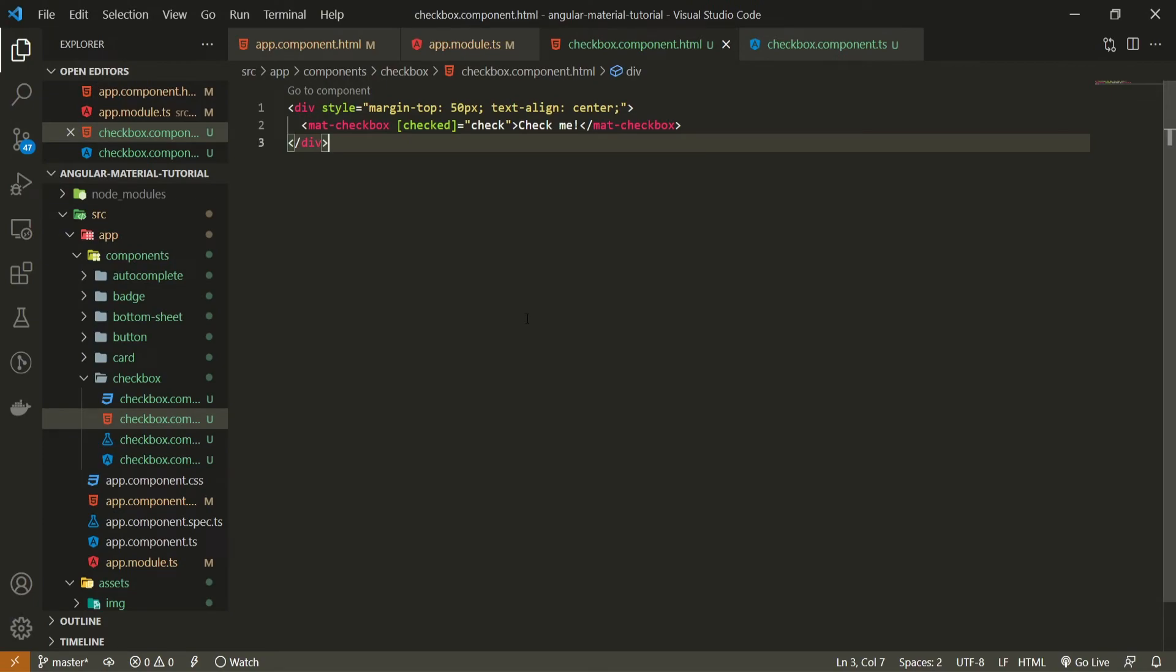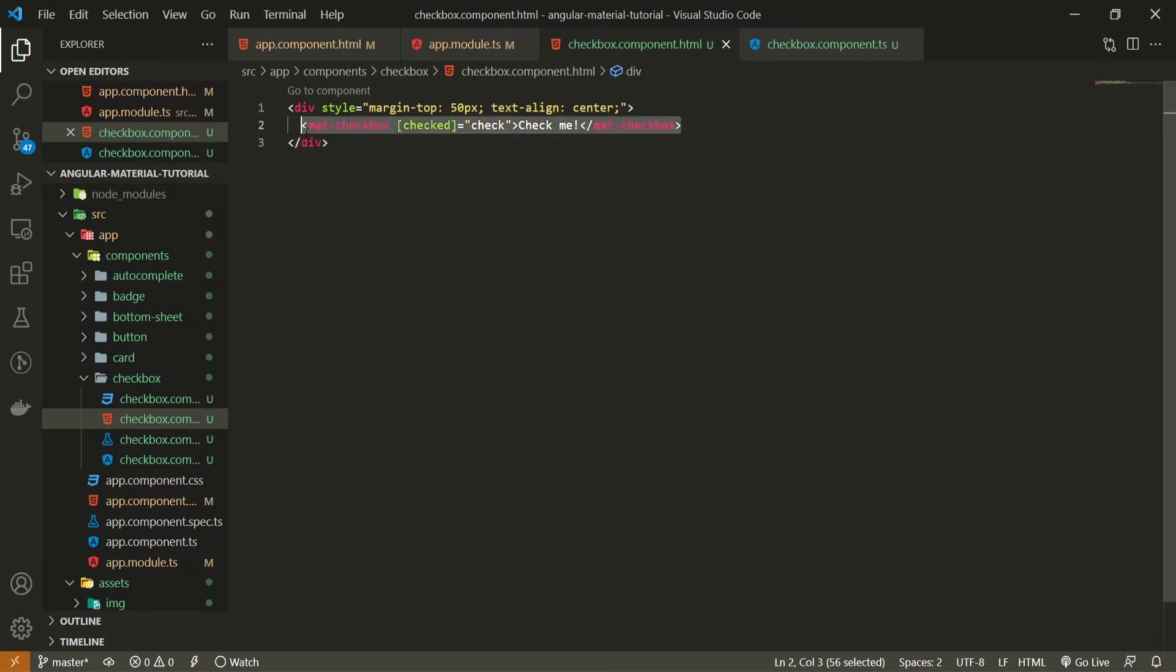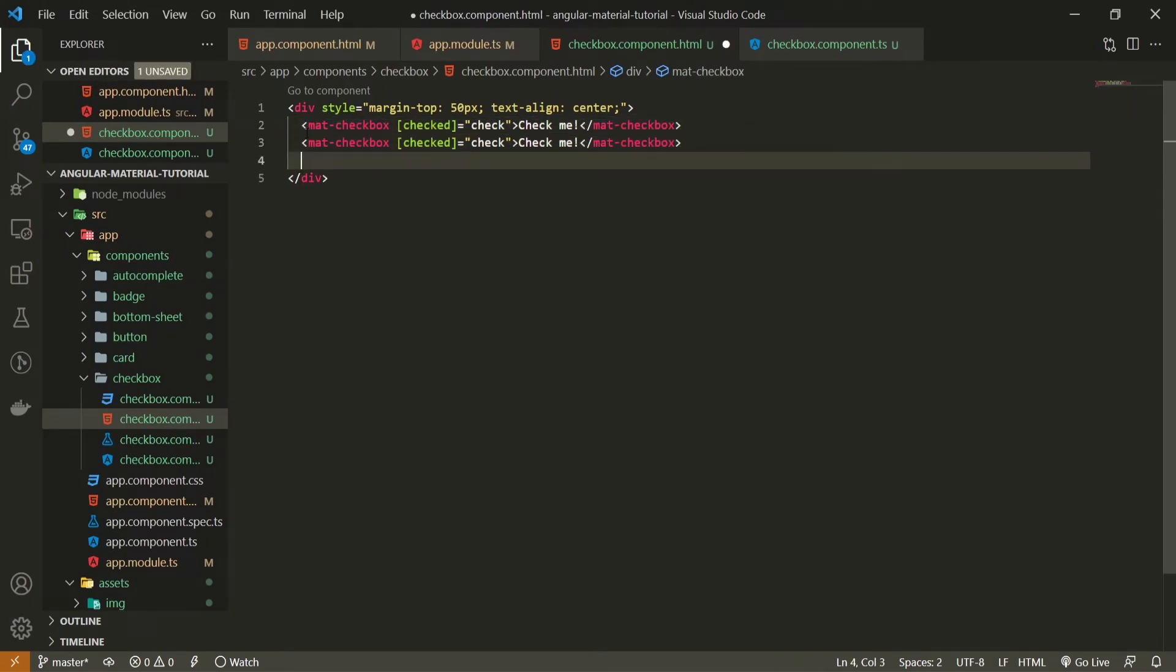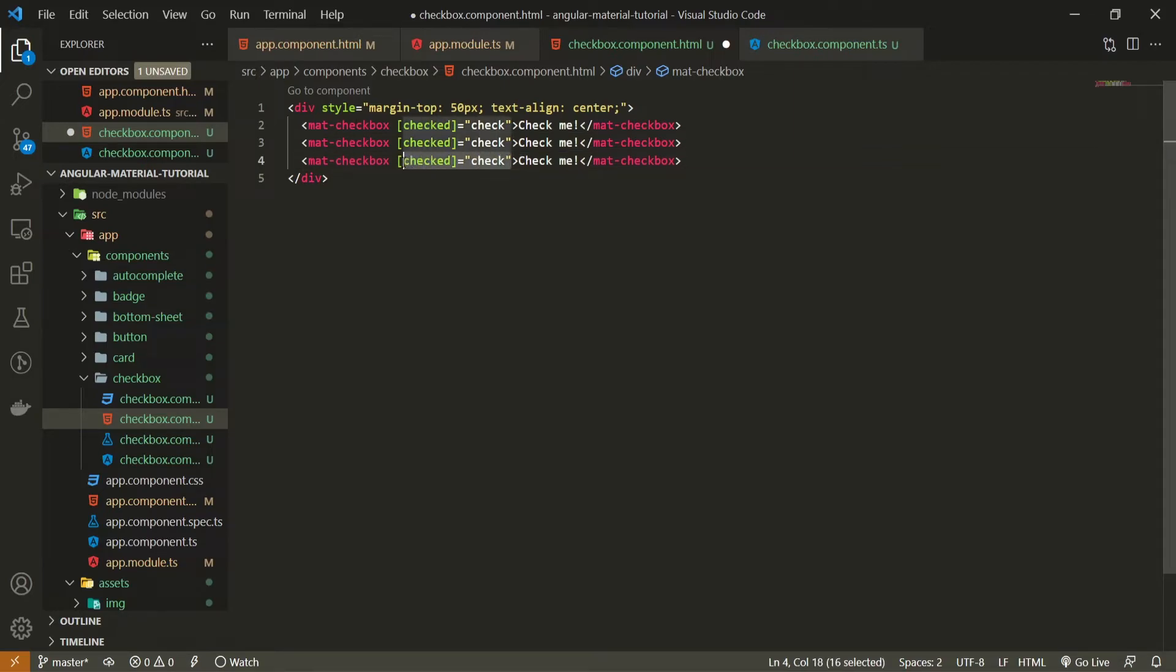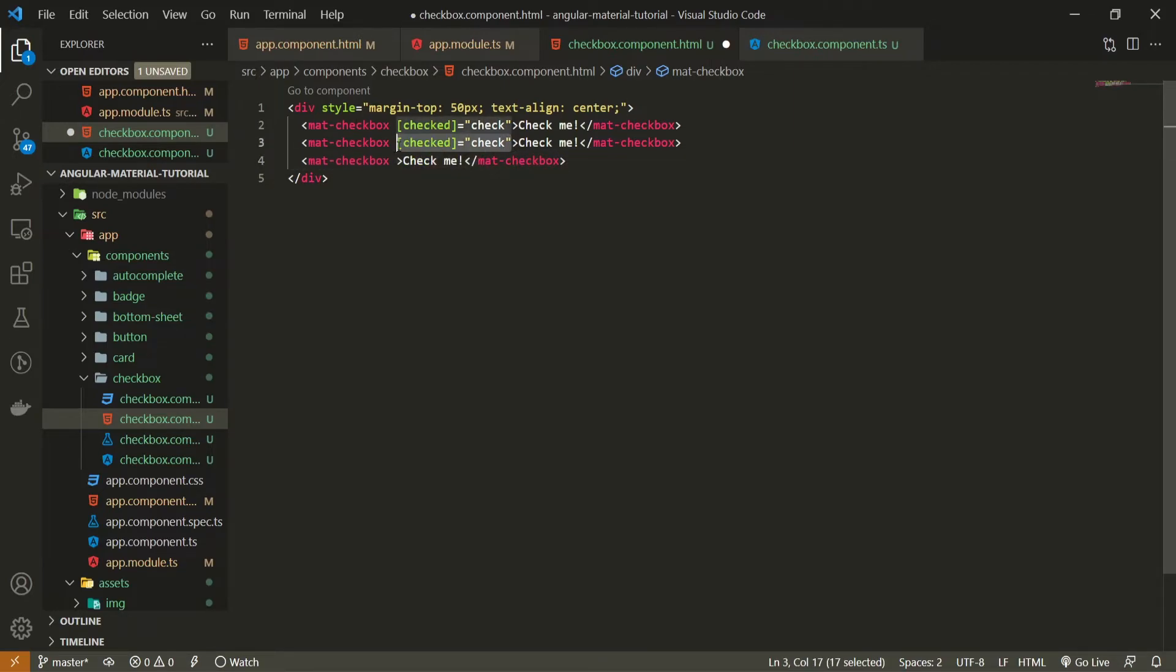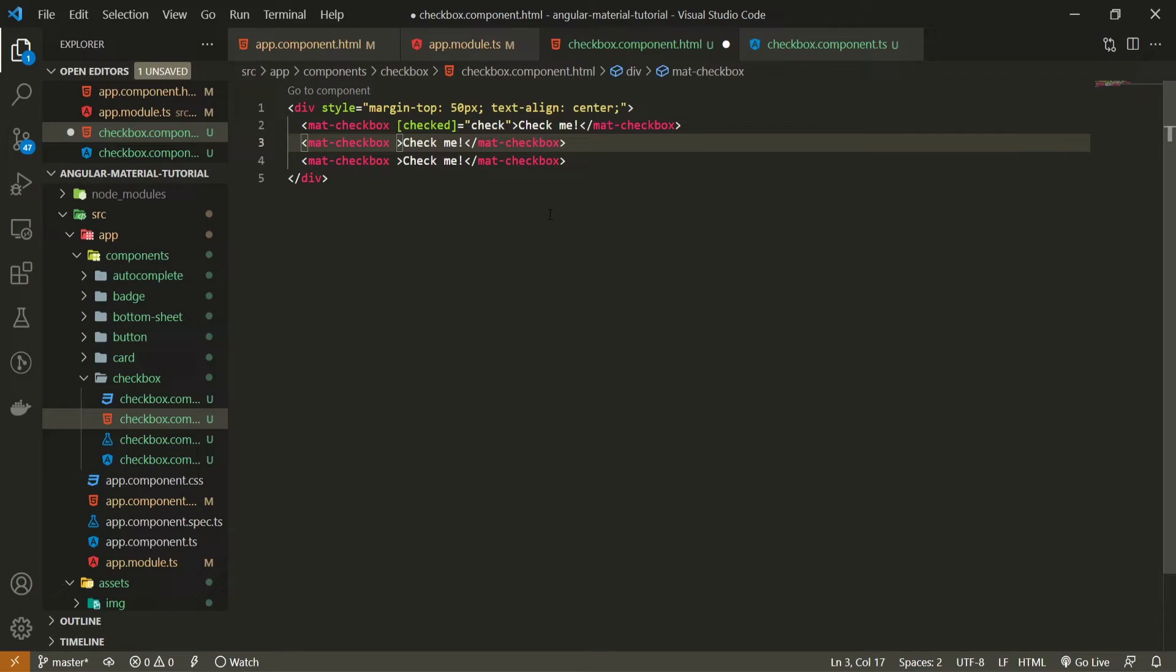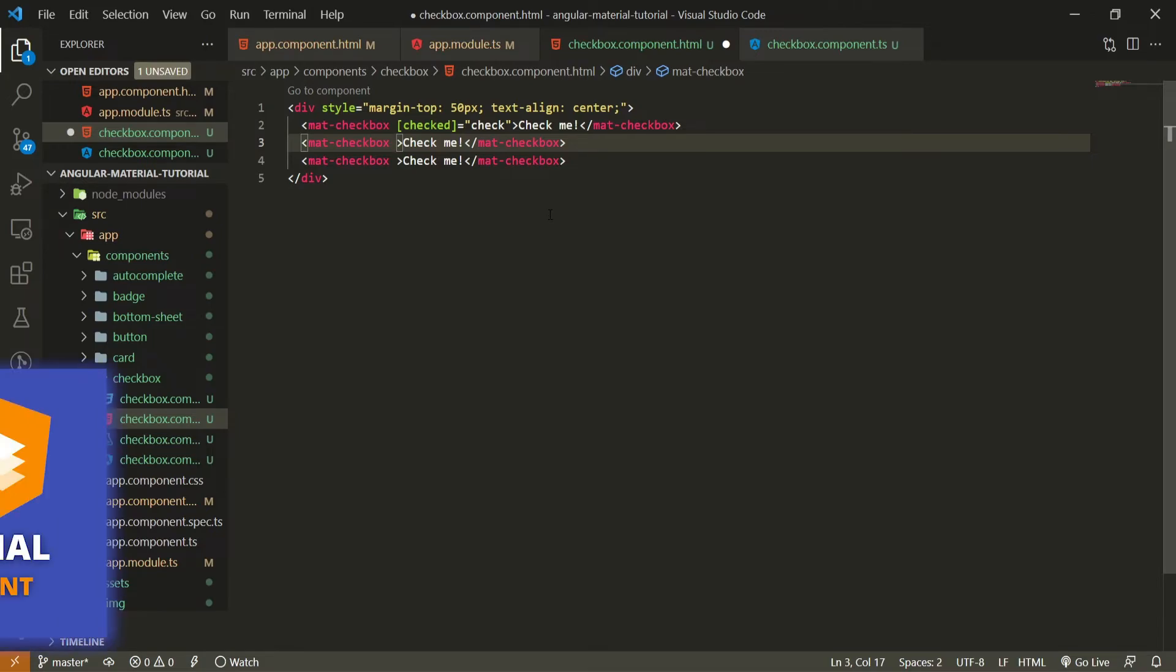But going back to my HTML now I will copy and paste my checkbox two more times. I will remove this checked property. We don't need it for these two examples because I wish to use colors here. And yes we can style our checkboxes with different colors from material theme itself as we did for our buttons.